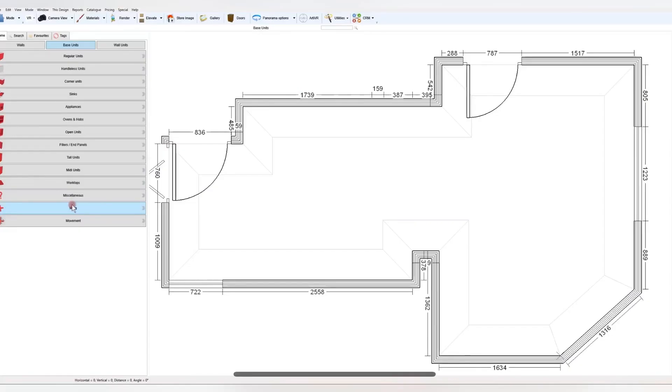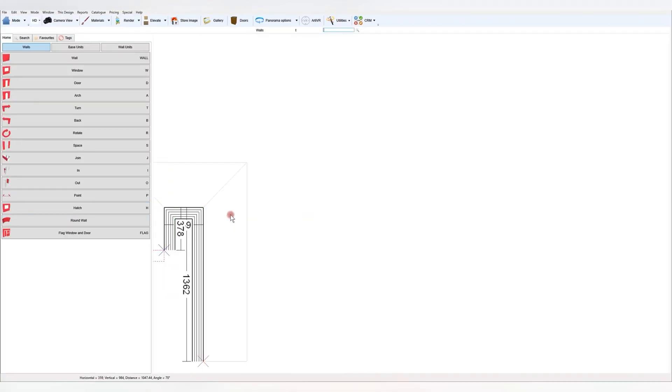Hello and welcome to ICD. Today I'm going to show the best way to do an angled wall when initially setting out the room.